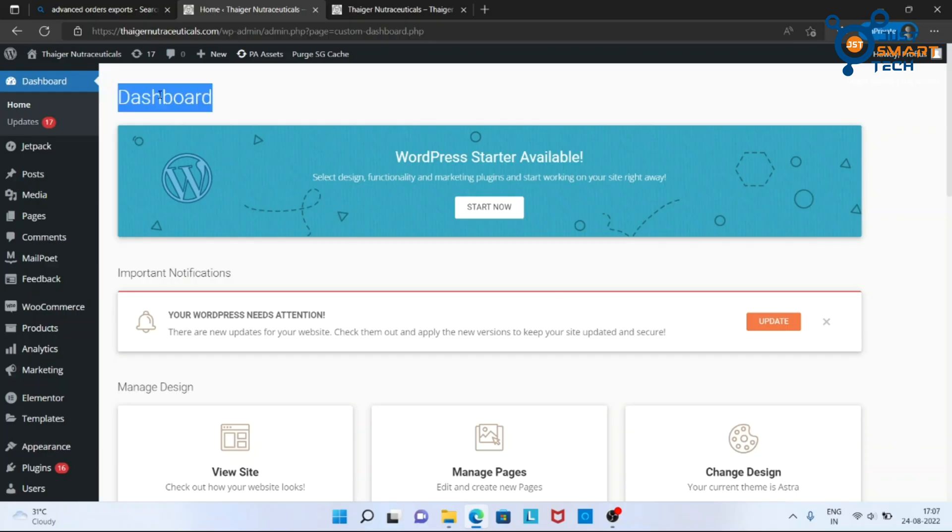To begin with the process, first you have to log in to your WordPress dashboard.